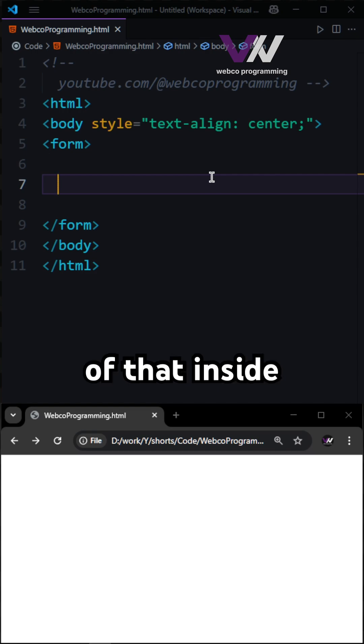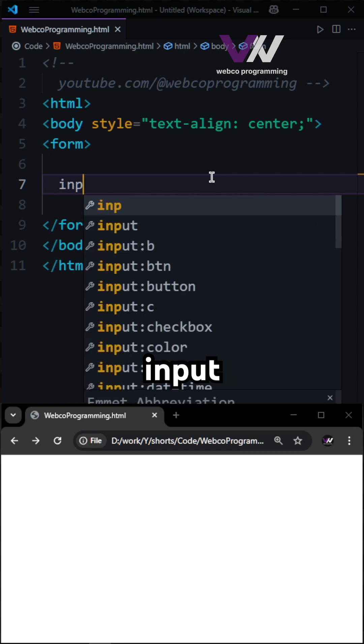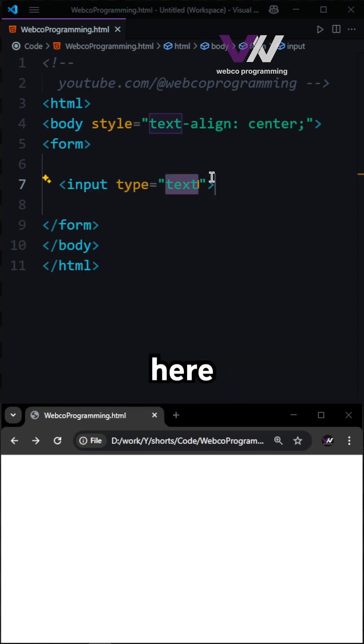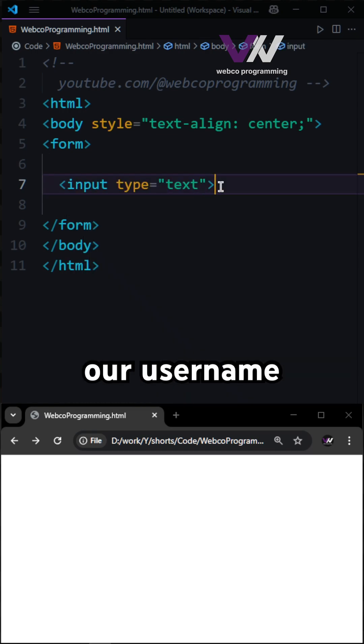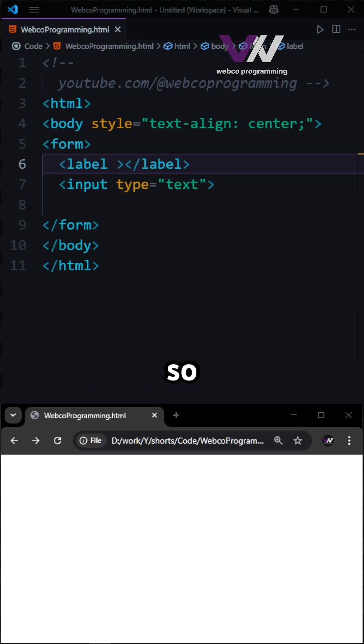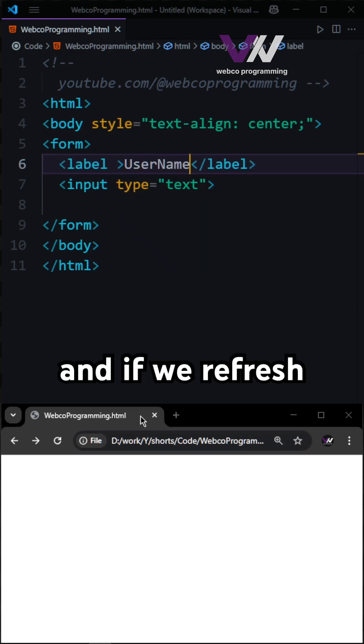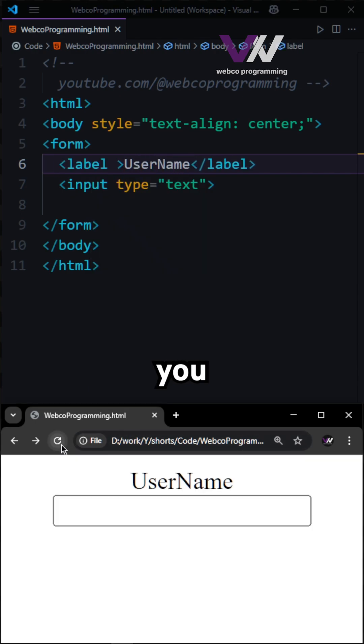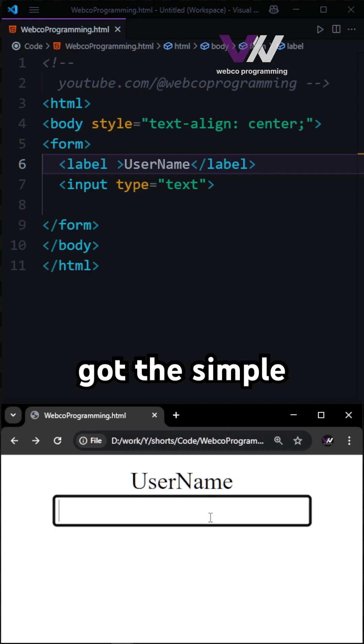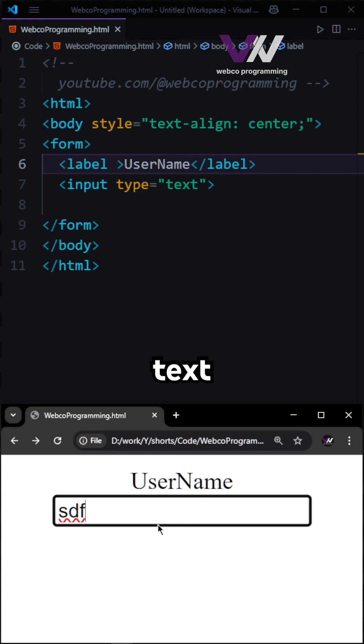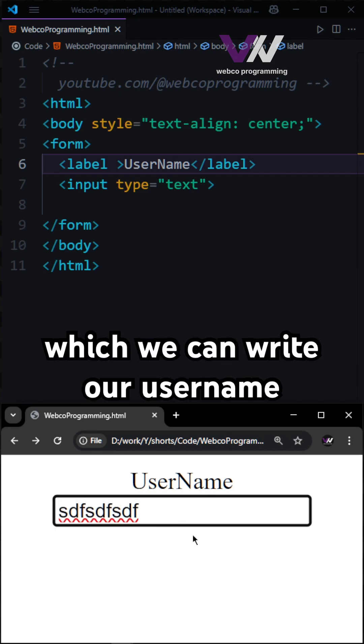Inside of our form we have our input for our username. We have the label of username right here, and if we refresh you can see we have a simple text box where we can write our username.